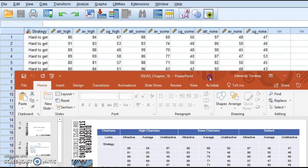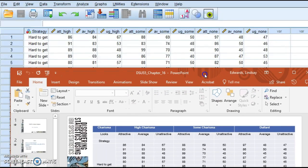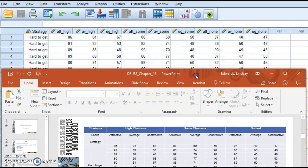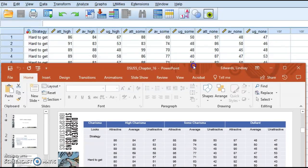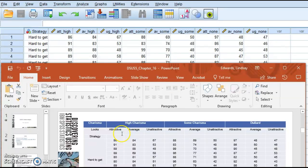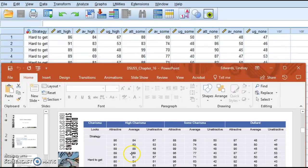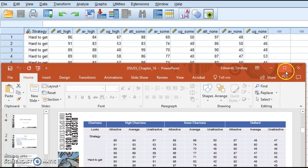Just so I can show you that these match, if I've got this person here who's an 86, they're associated with hard to get, and the 86 represents high charismatic. So my 84 is average high charismatic and hard to get. Hopefully that makes a little bit of sense when you see how that data are set up.